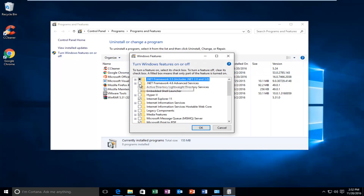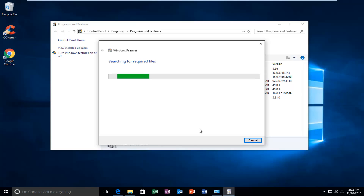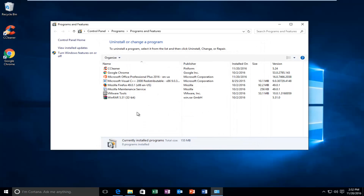And now this time you want to select .NET Framework 4.6 Advanced Services and click on OK. Again, this will take a moment. And you can see that Windows completed the requested changes, so you can close out of here and you should be good to go. I hope this brief tutorial helped you guys out, and I will catch you in the next tutorial. Goodbye.